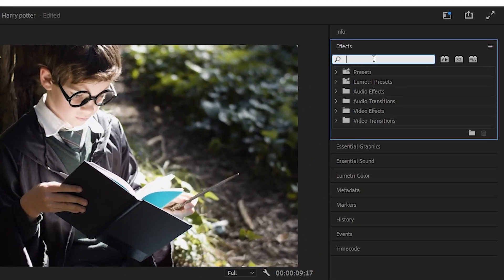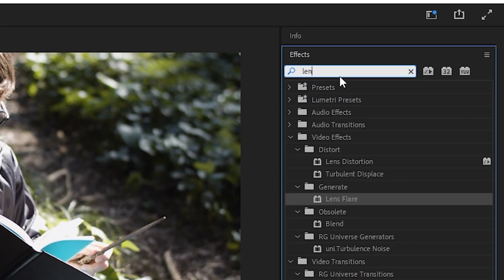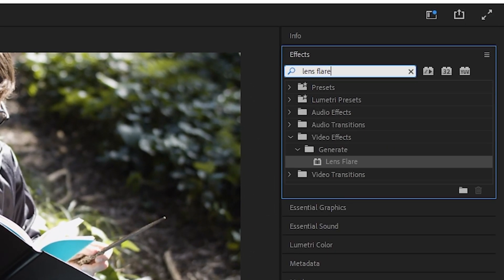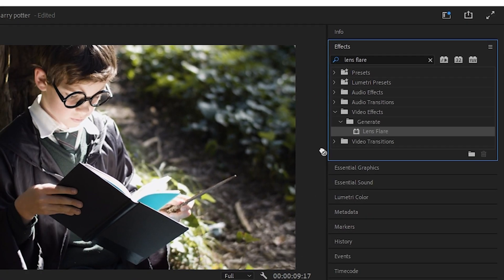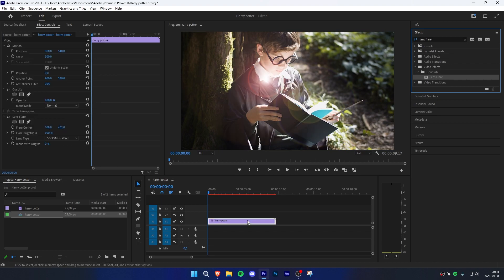Go to the effect panel and search lens flare. Apply the effect to your clip.